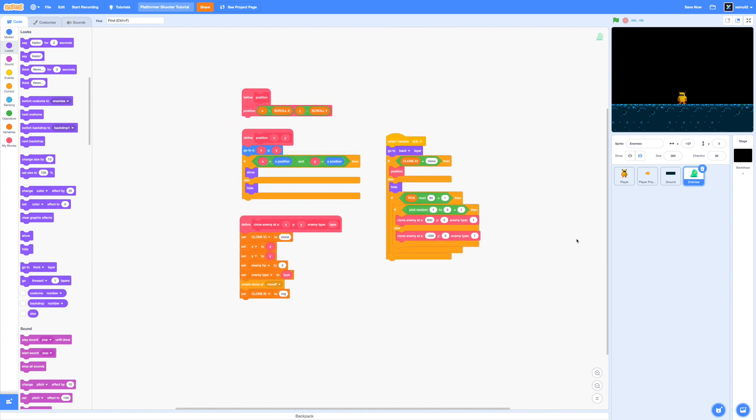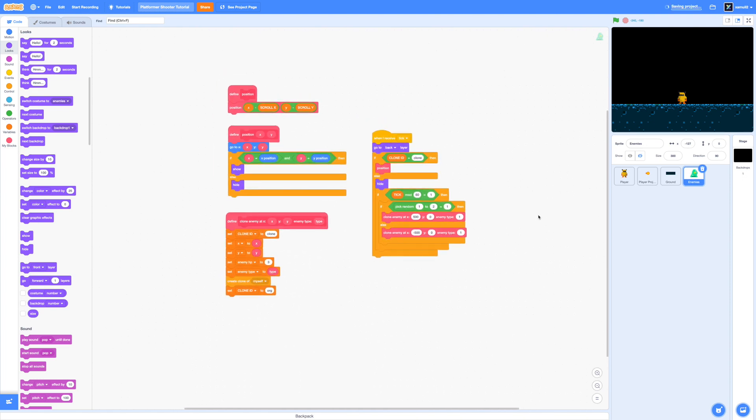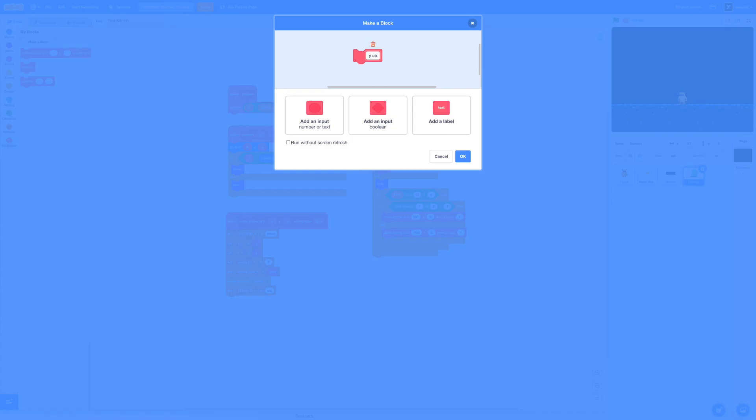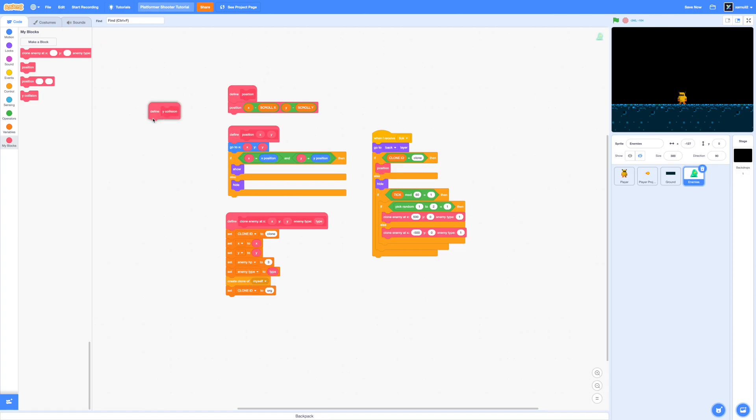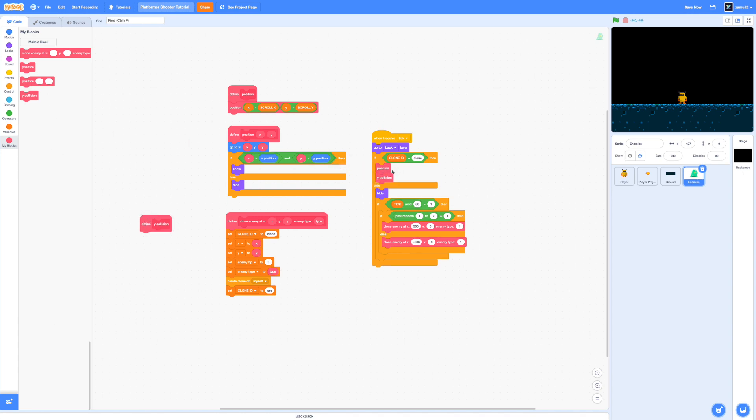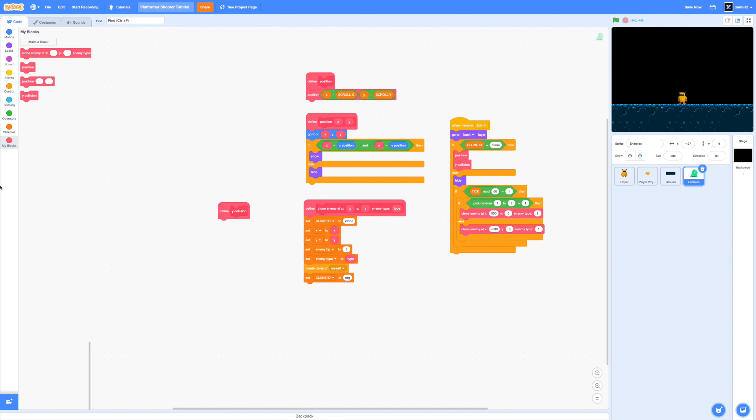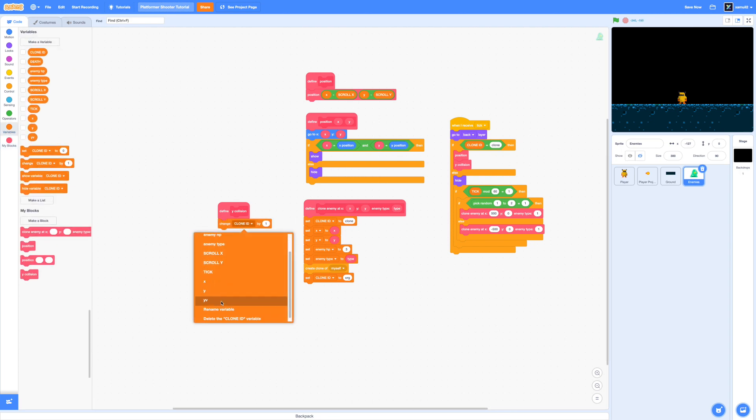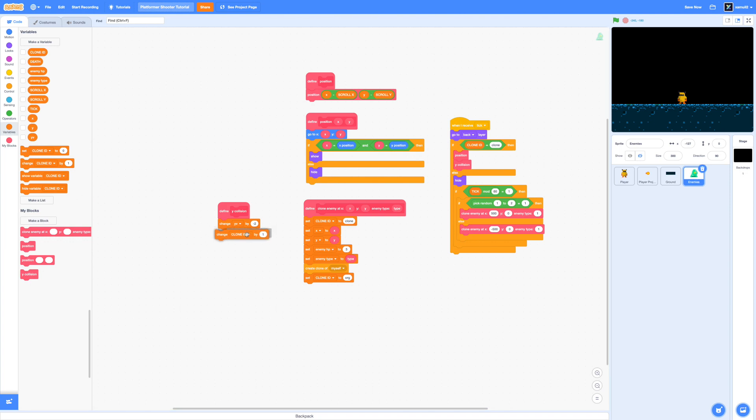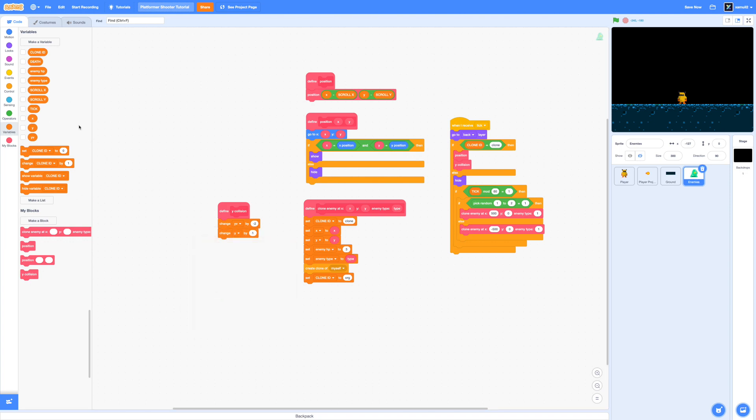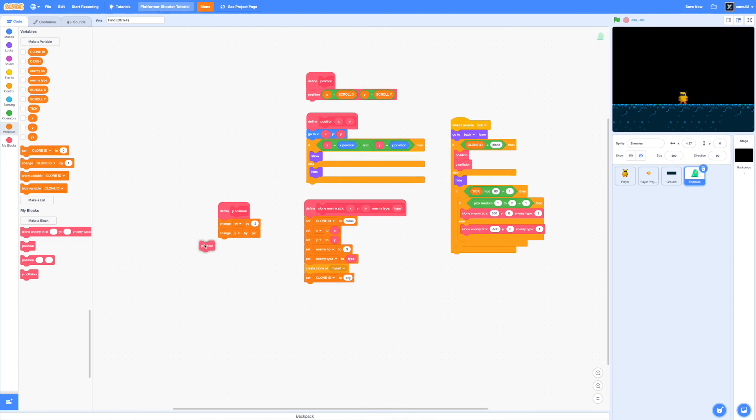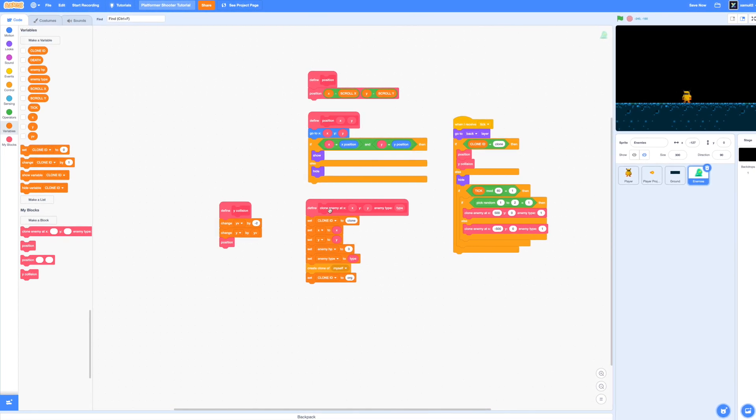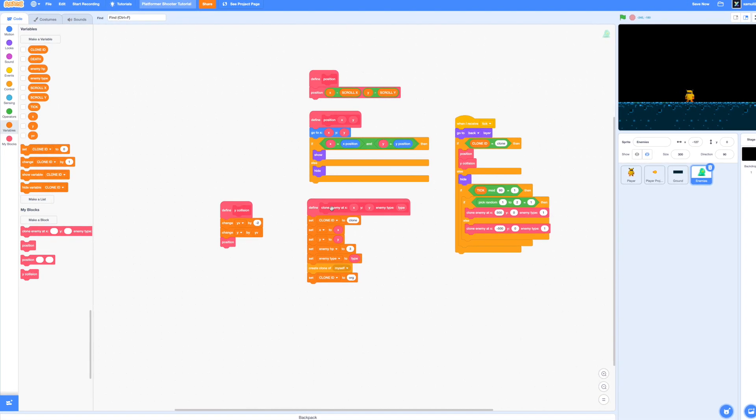Great now let's start adding in our enemy physics. So firstly we want to add in some gravity so go ahead and make a new block I'm just going to call it a y collision and we're going to run it without screen refresh so that collisions are buttery smooth. Inside this new block we're simply going to change our y velocity by let's say negative 2 and we're going to change our y by y velocity.